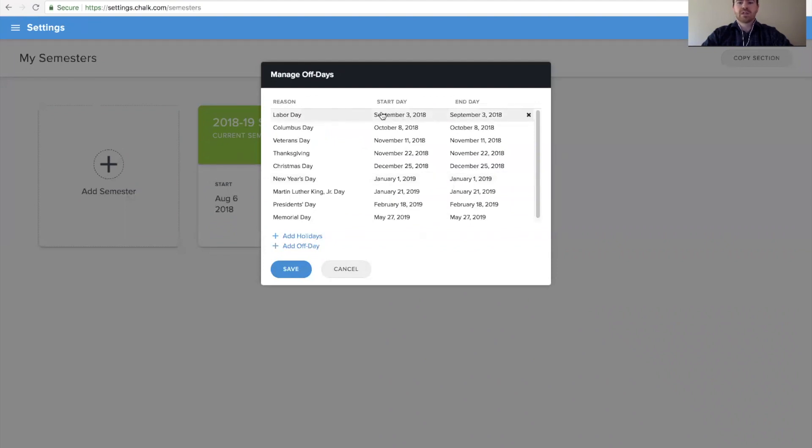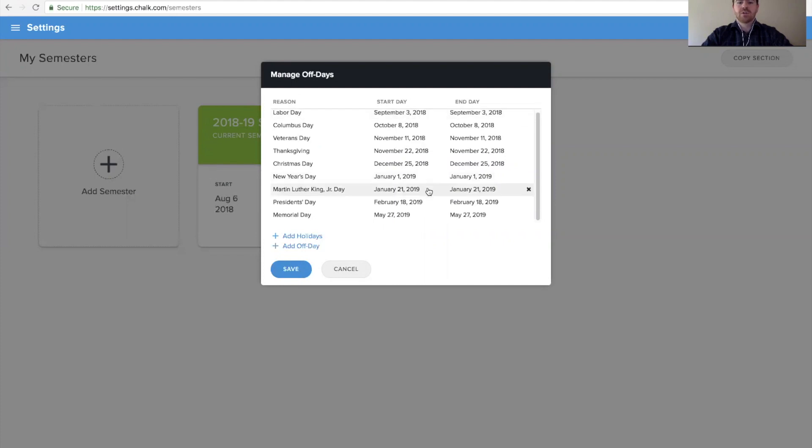In this example, we're looking at our 2018-19 school year, so we can see how the off days start from September 3rd, 2018, all the way through to May 2019.